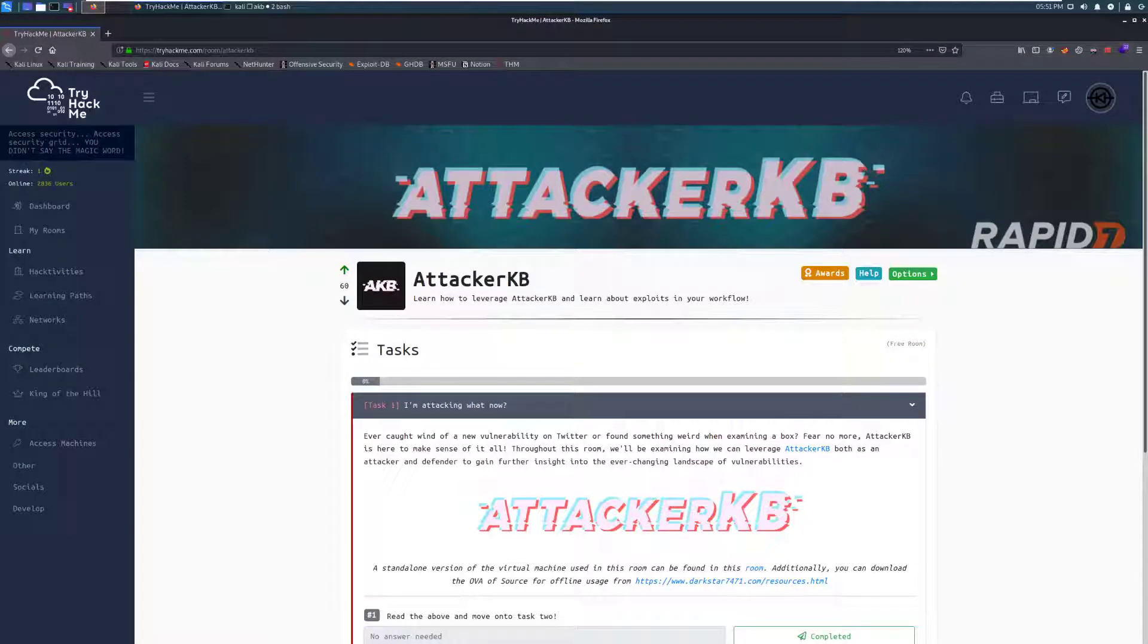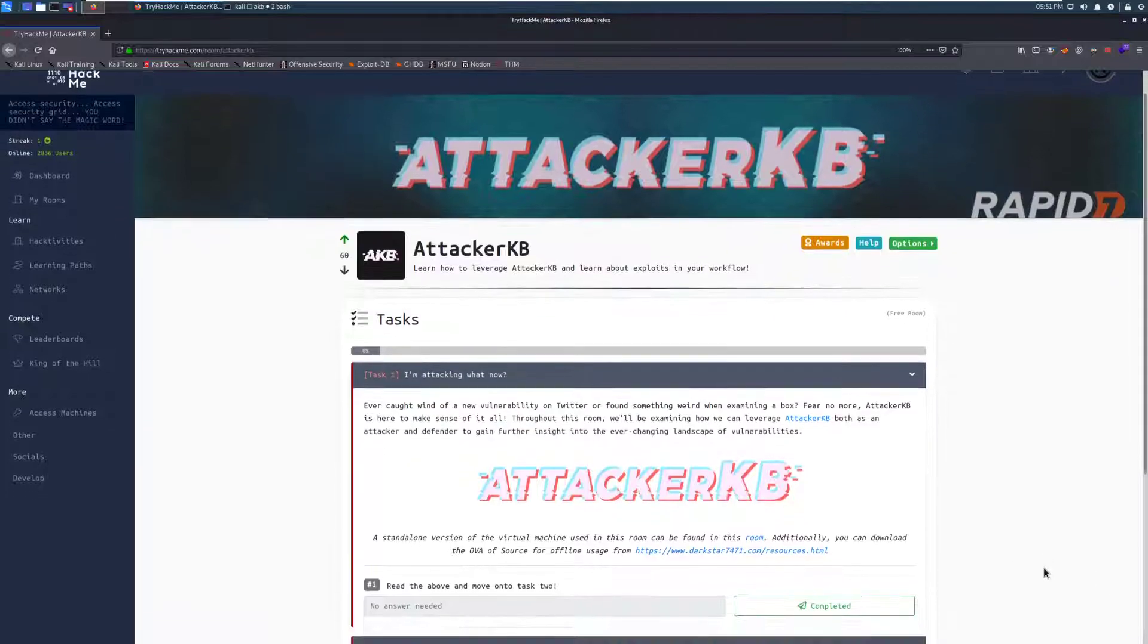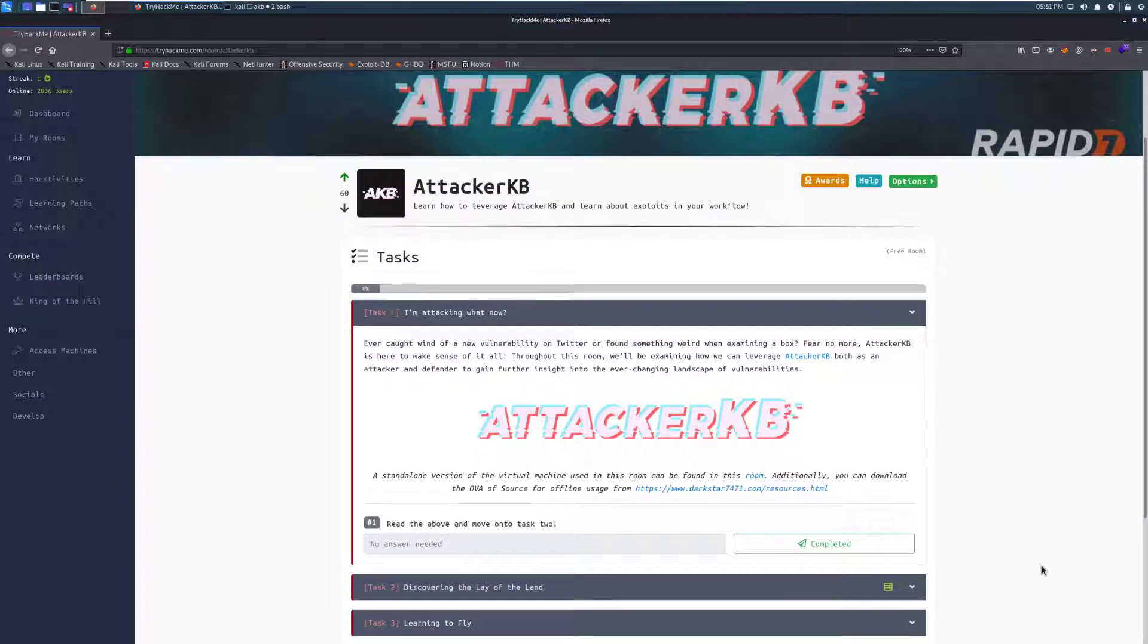Hey everyone, welcome back to another video here. Today we're going to be taking a look at the AttackerKB room on TryHackMe. So that being said, let's go ahead and dive right in. First thing you're going to have to do is join the room, and then we'll go ahead and dive into task 1.